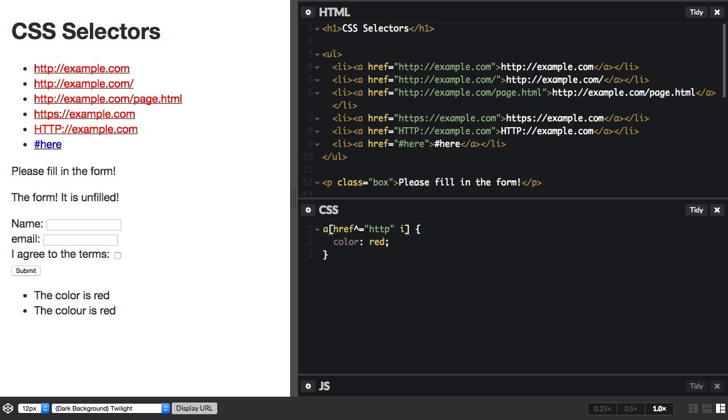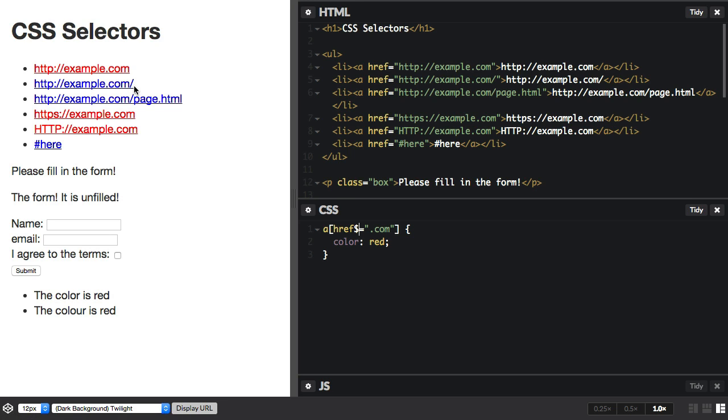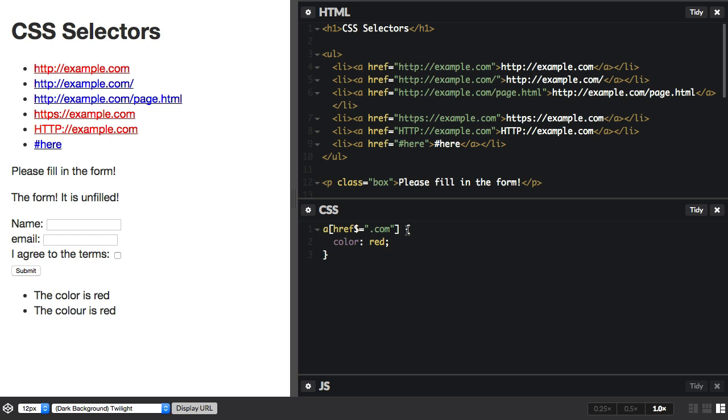We can also select a value that ends with a string. So these links end with .com. So let's change that to .com and to say ends with just use the dollar sign and we get .com. That's not obviously catching .com with a forward slash or .com with a slash and a page name.